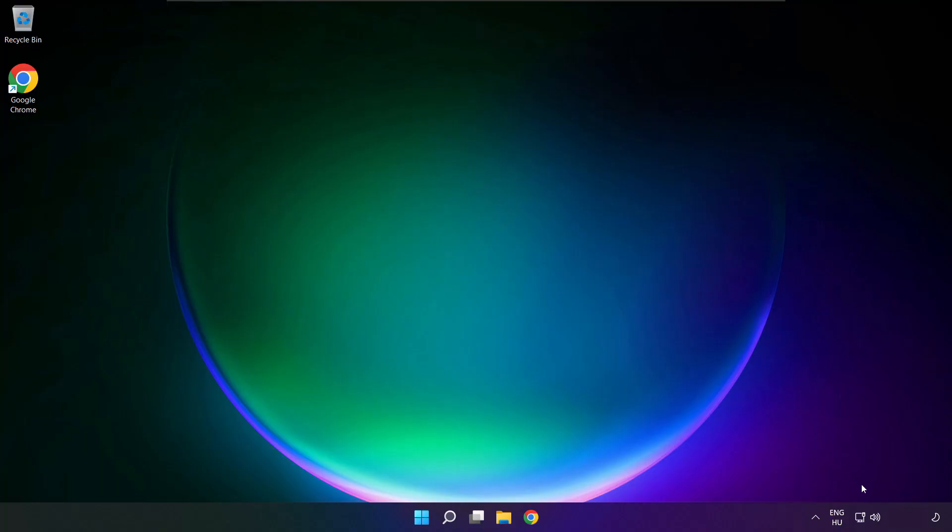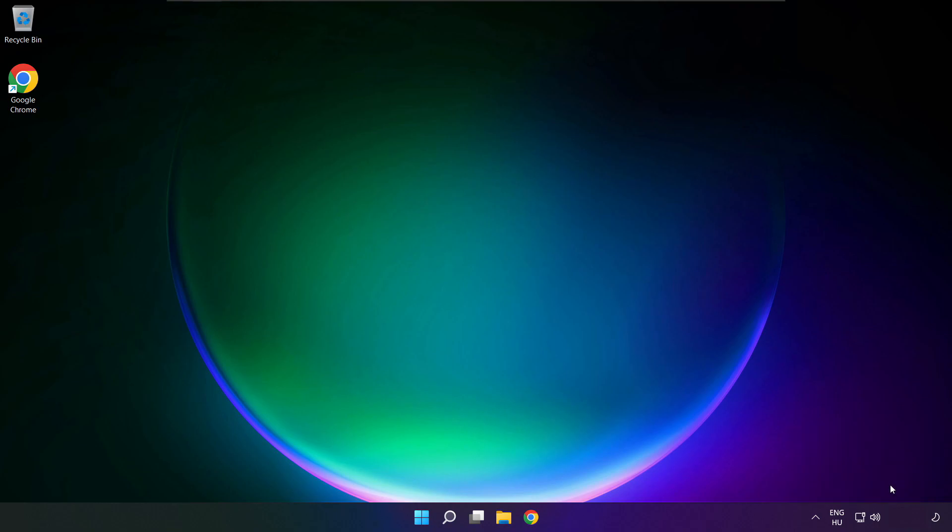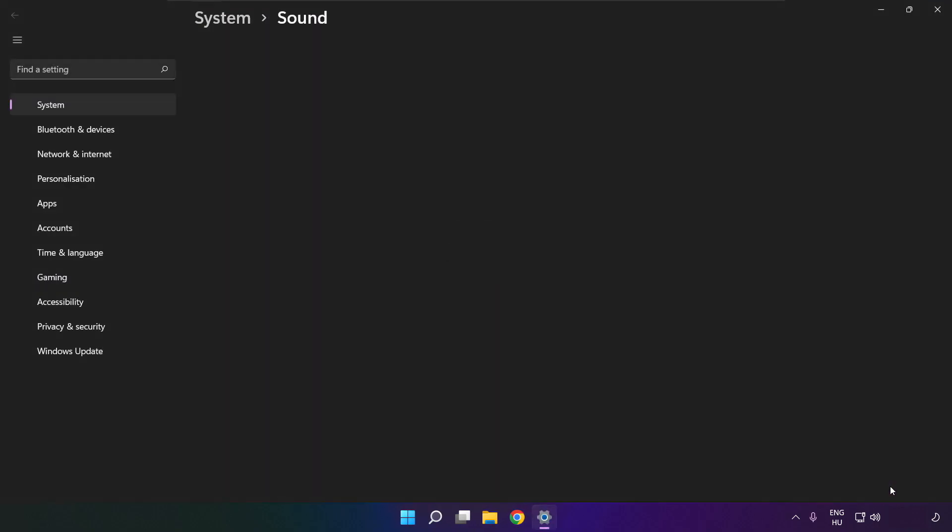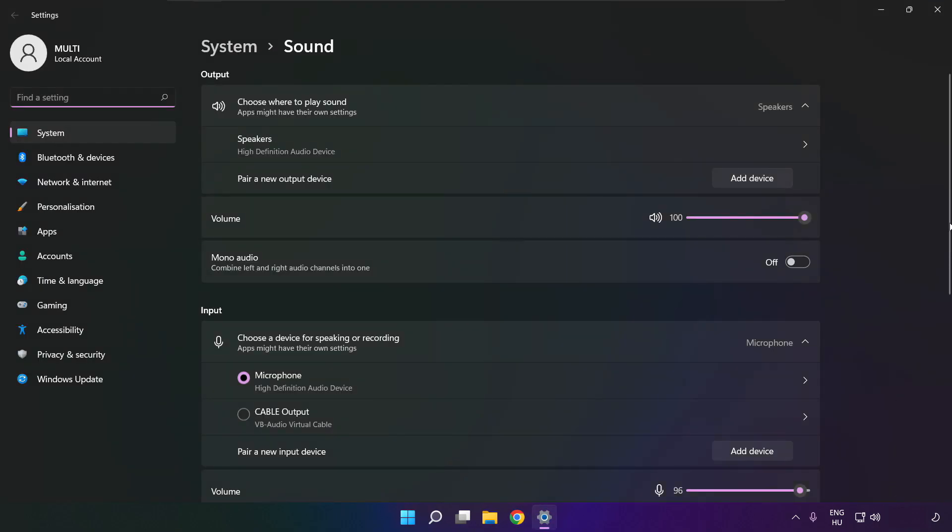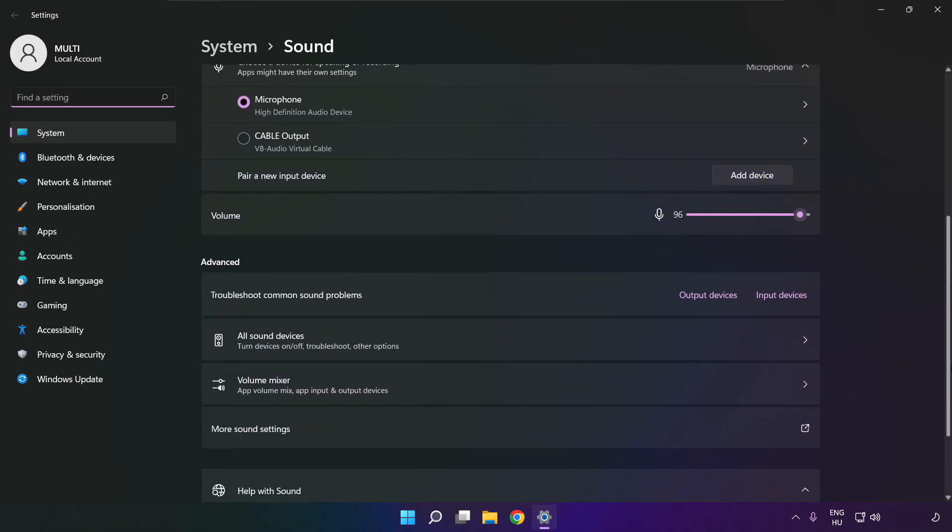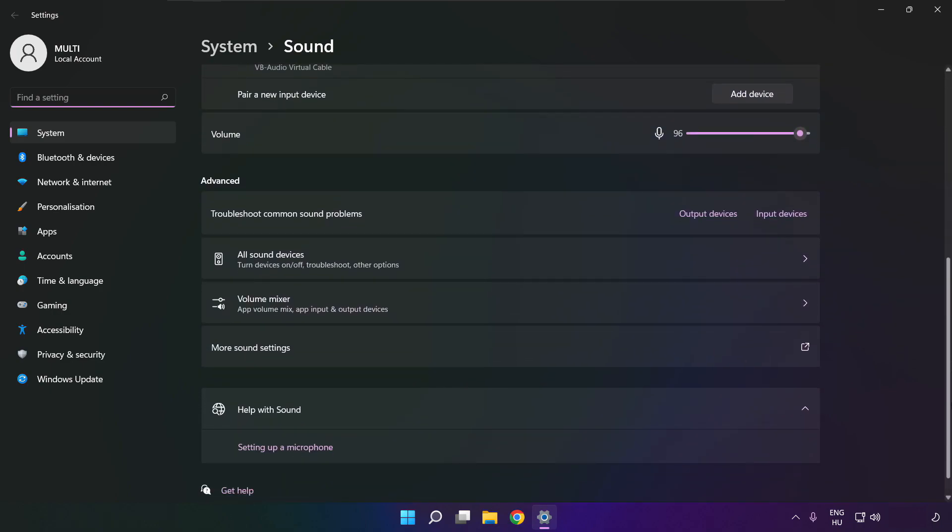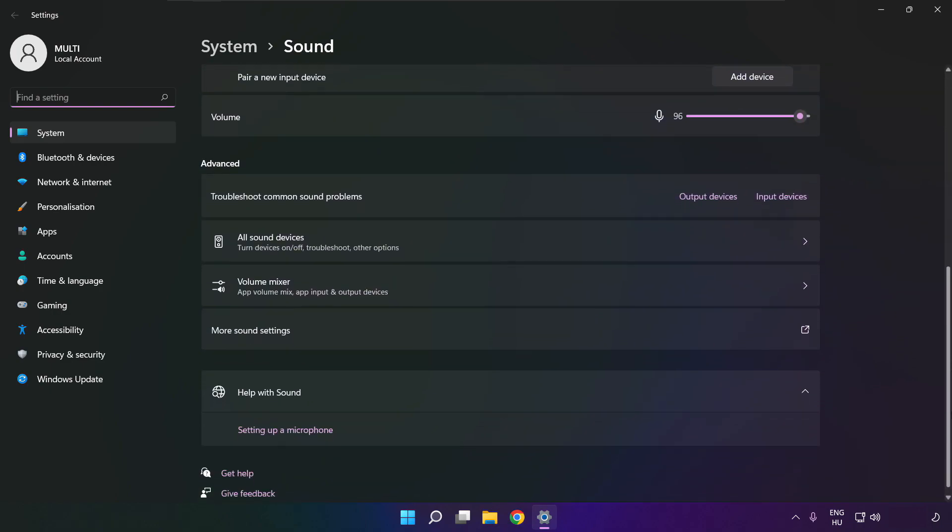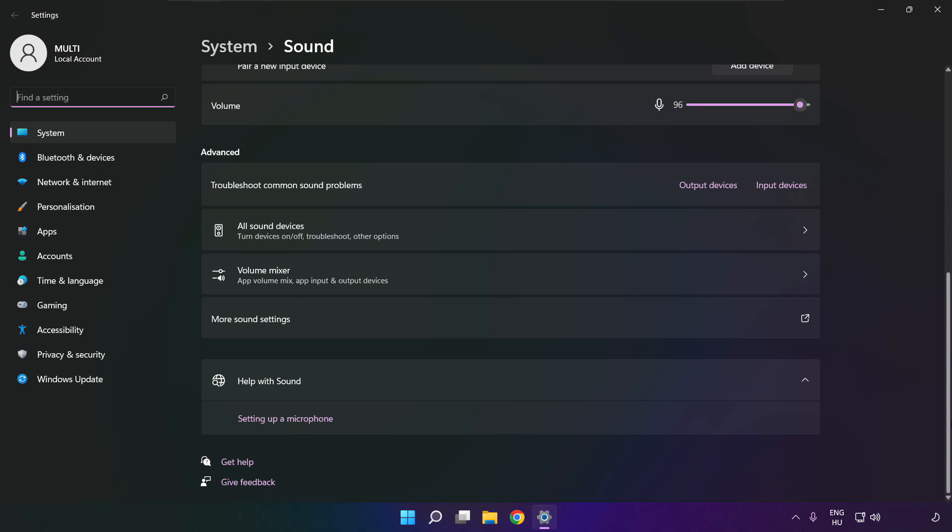If that didn't work, right click sound and click sound settings. Scroll down. Troubleshoot common sound problems, click output devices.